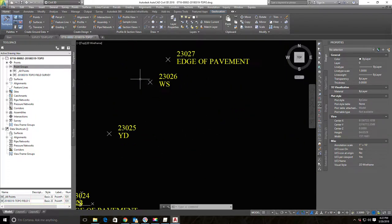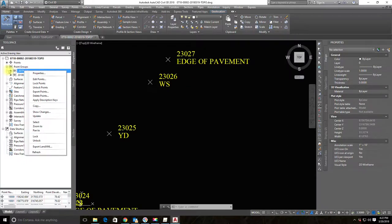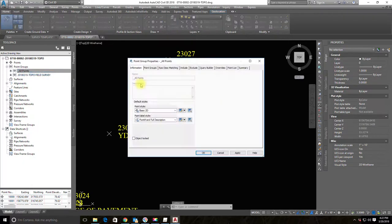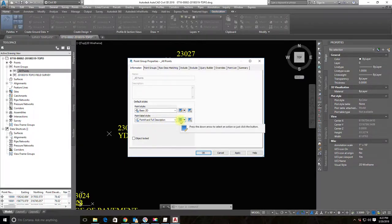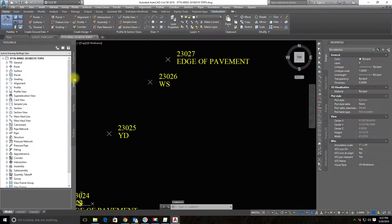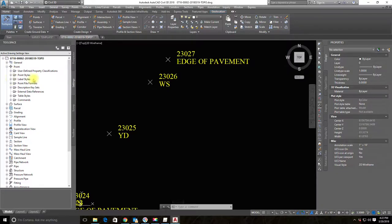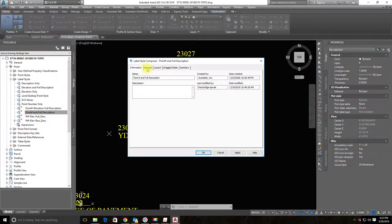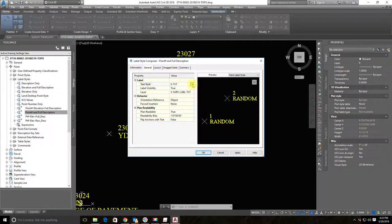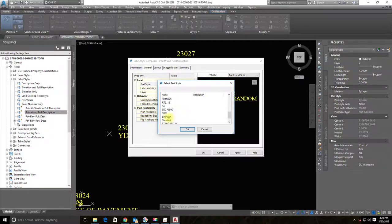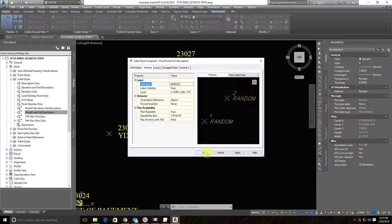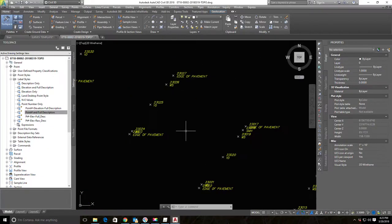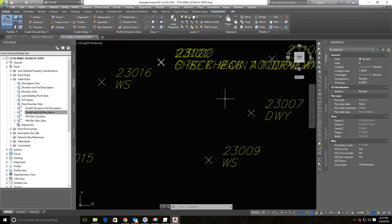Now I want to change the font on that style. I'll go back into the 'All Points' group properties to see what label style I'm using — it's 'Point Number and Full Description.' To edit it, go to the Settings tab, expand Point, then Label Styles. Find 'Point Number and Full Description,' right-click and select Edit. Under the General tab, change the text style — my company uses Simplex. Select Simplex, hit Apply, and all those point labels change. It's already looking much better.